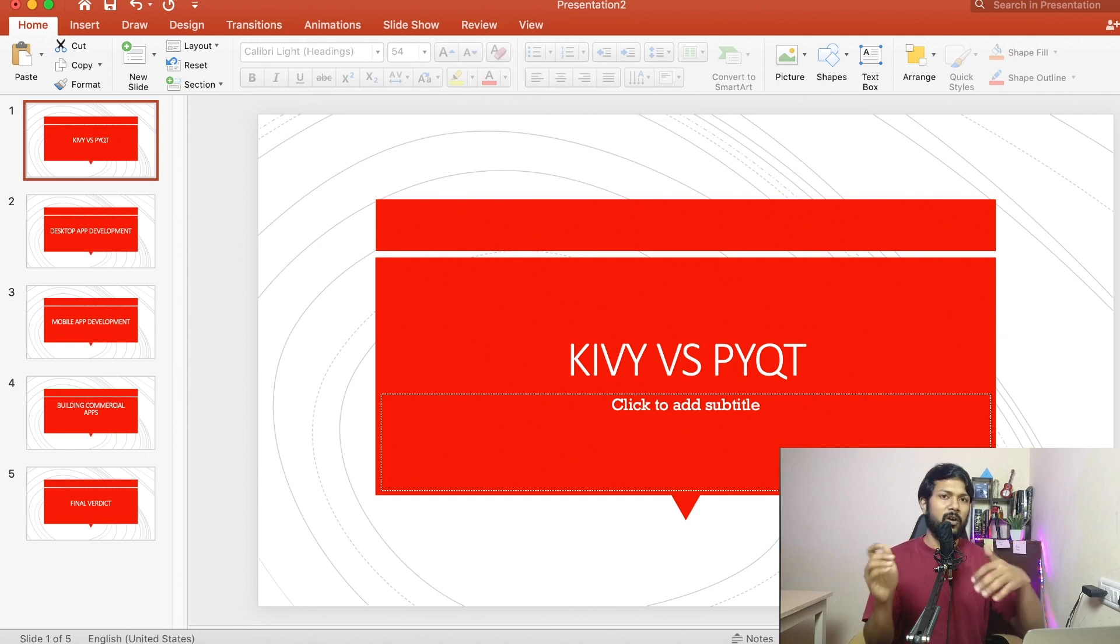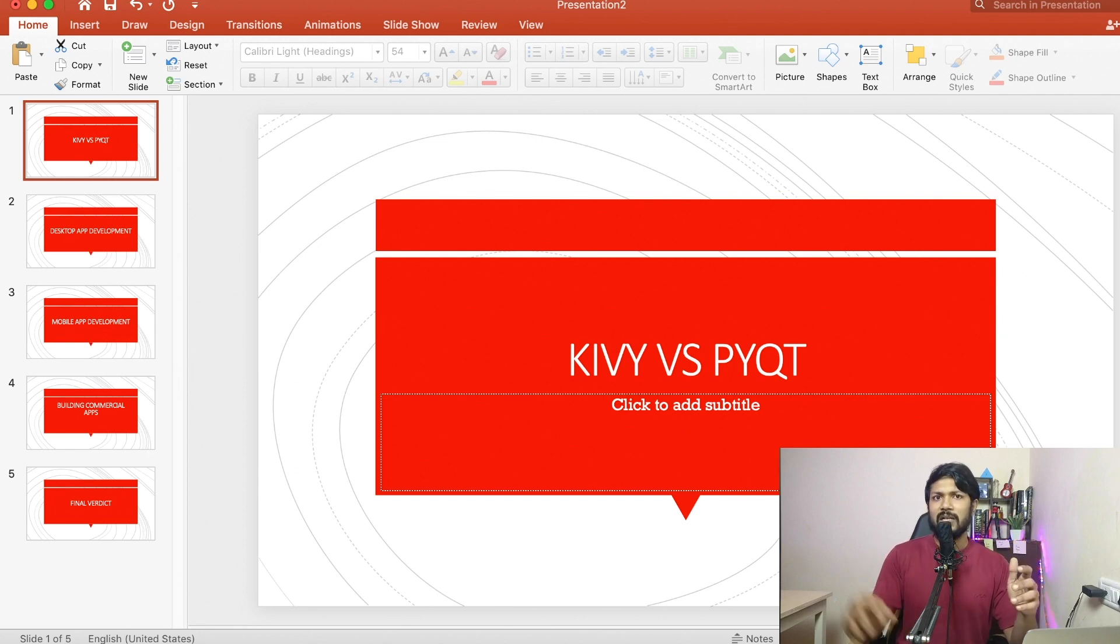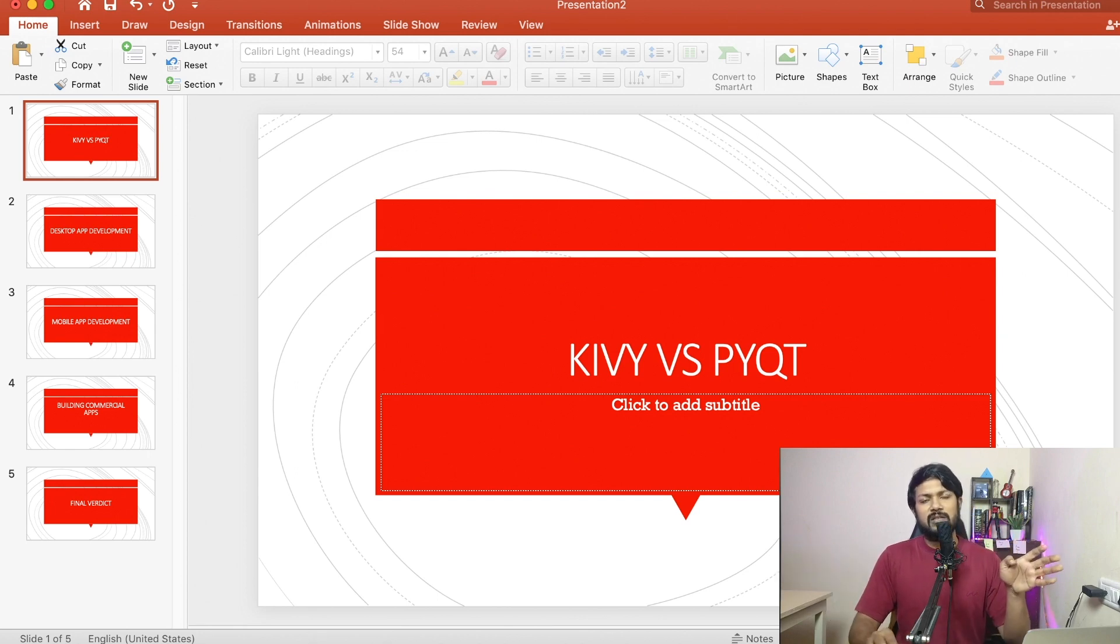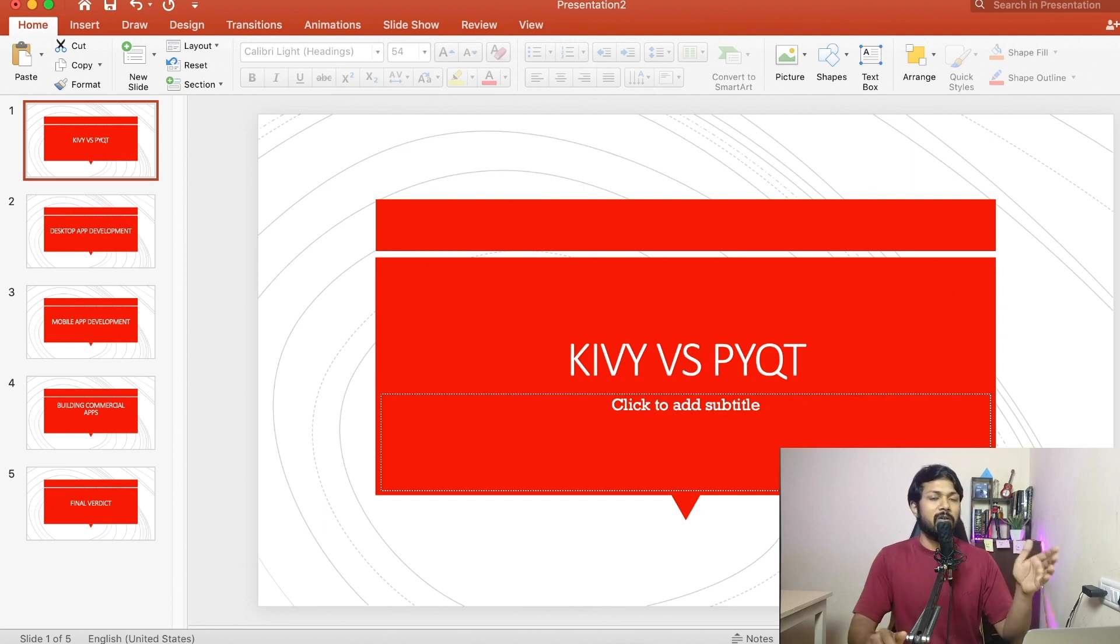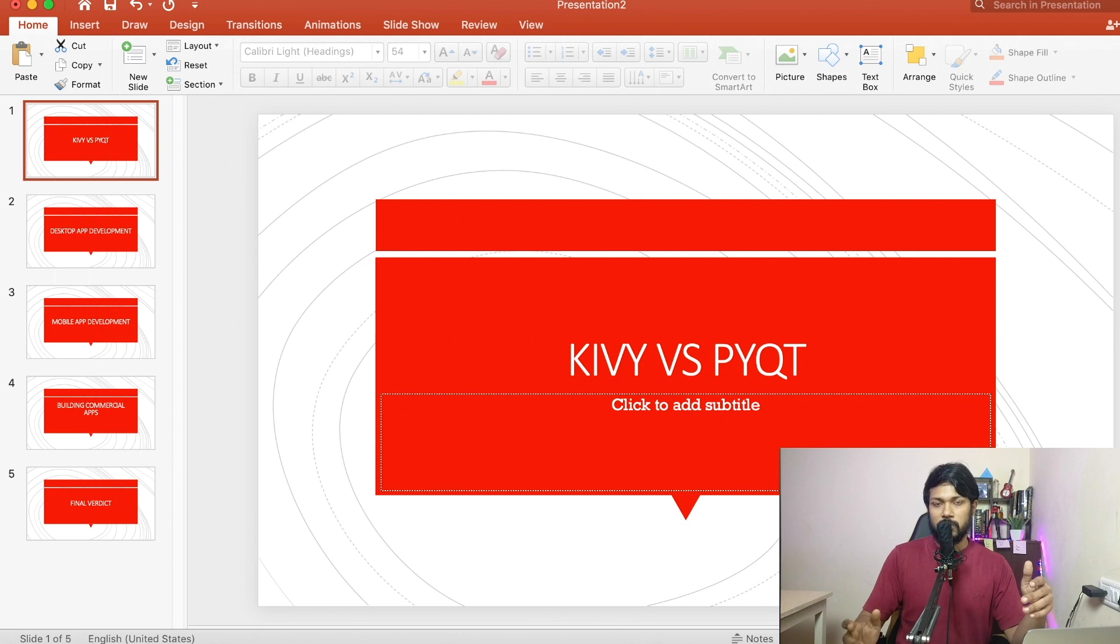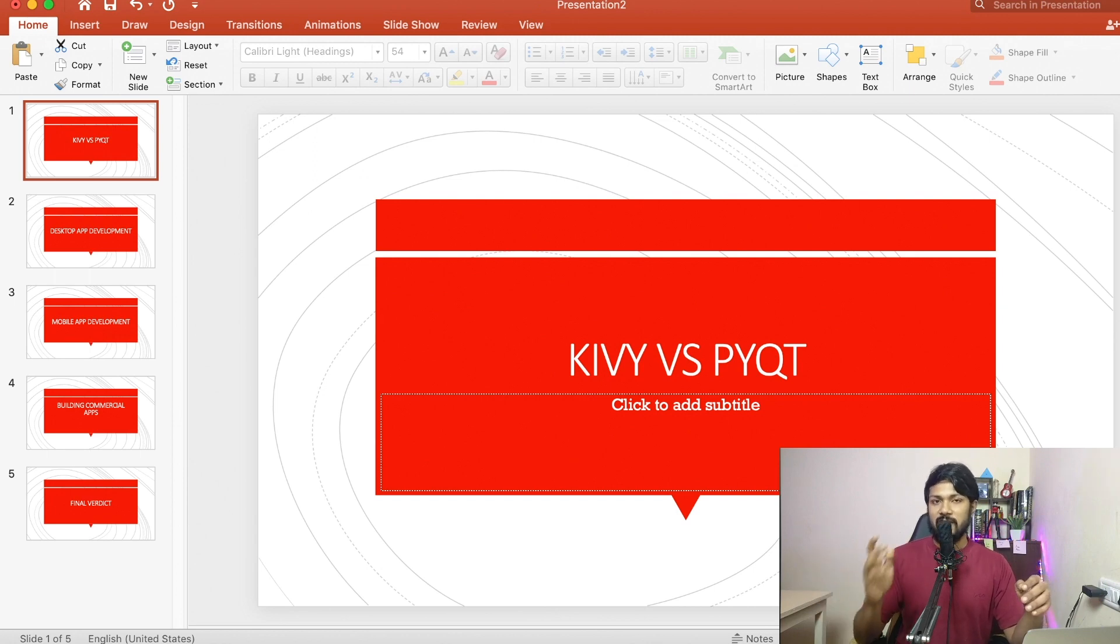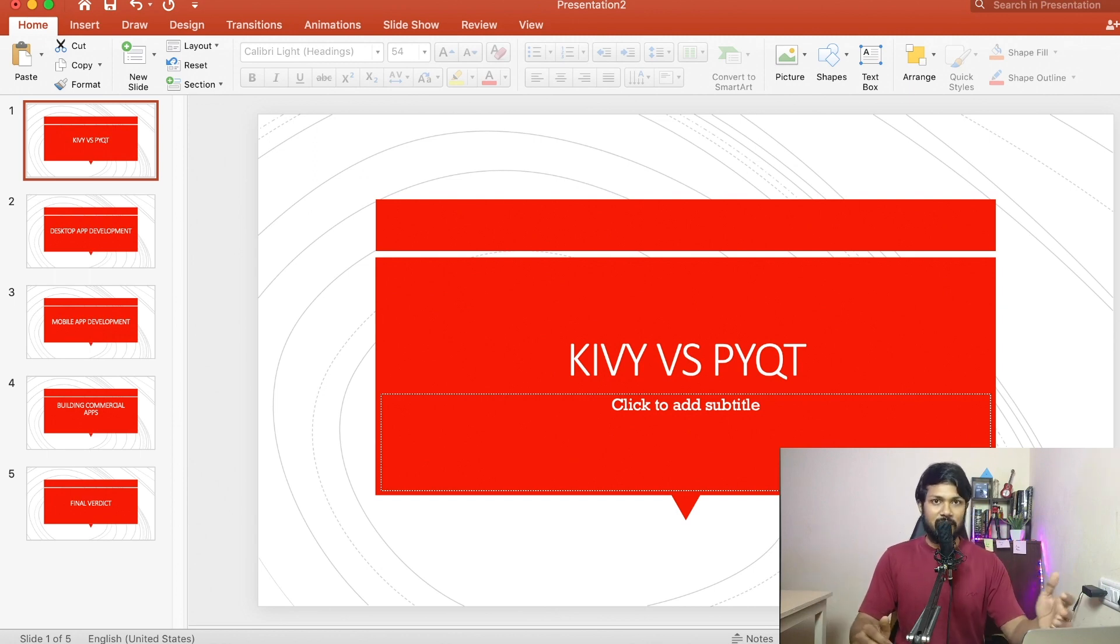If you ask me, can I not use the Qt5 to build mobile applications? The answer is yes, you can use it. But you need to transcompile or you need to compile your Python code into an Android code. The Kivy on the other hand does the same thing, but it is doing it internally.